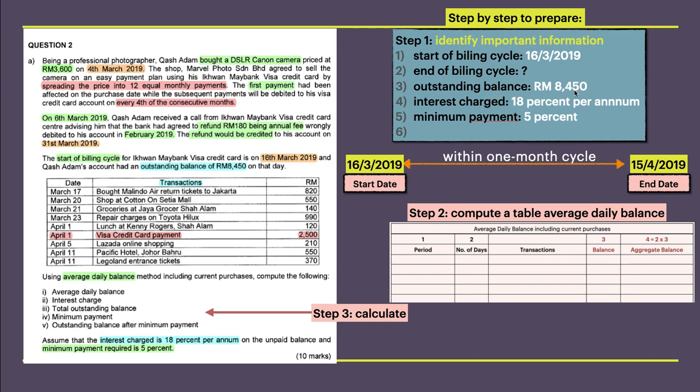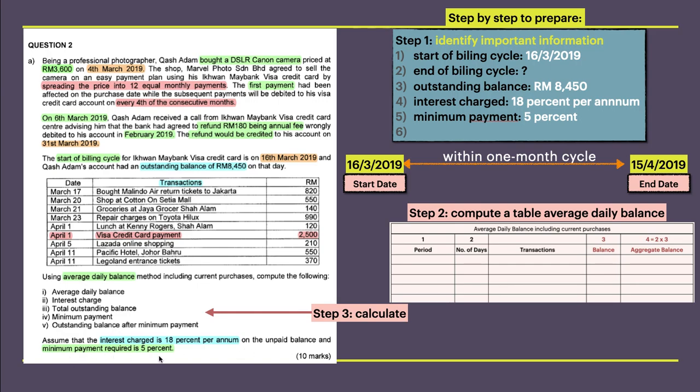Outstanding balance is RM8,450. Outstanding balance from the credit card means from the previous month. Interest charge is 80 percent per annum. You need to be careful because in this question we are not doing per year, but we are actually doing monthly transactions. Minimum payment is 5 percent. I got this from the last paragraph which states interest charge is 80 percent per annum on unpaid balance and minimum required percent is 5 percent.